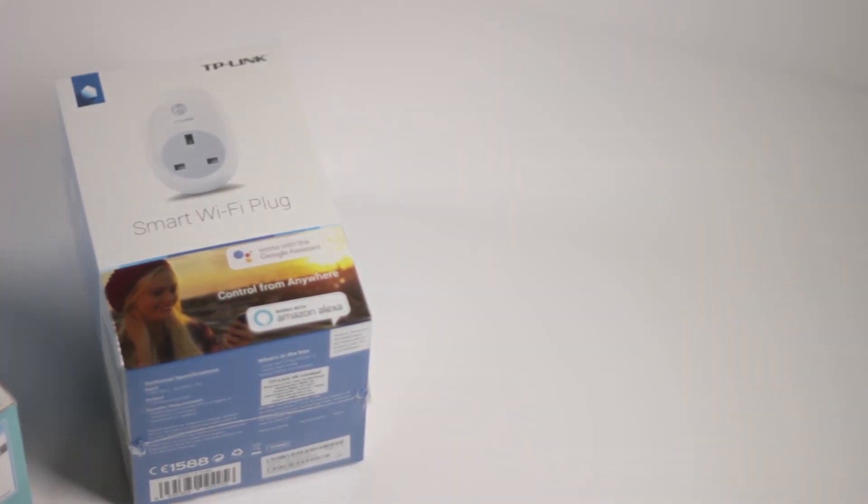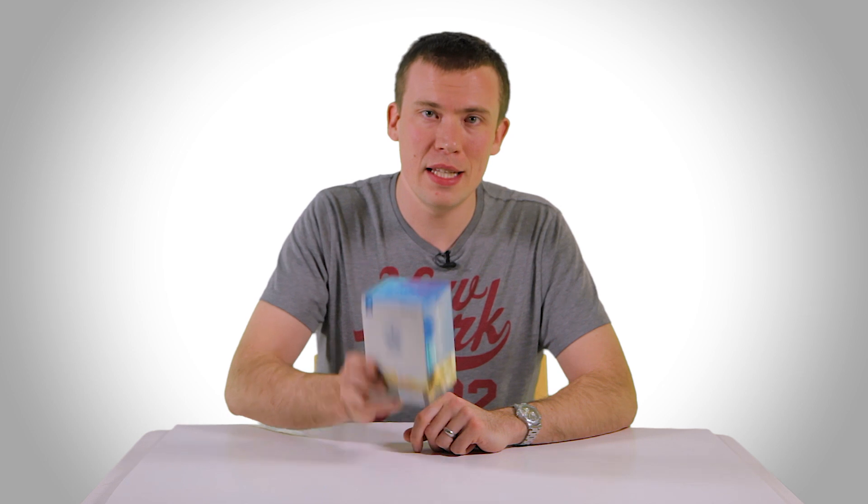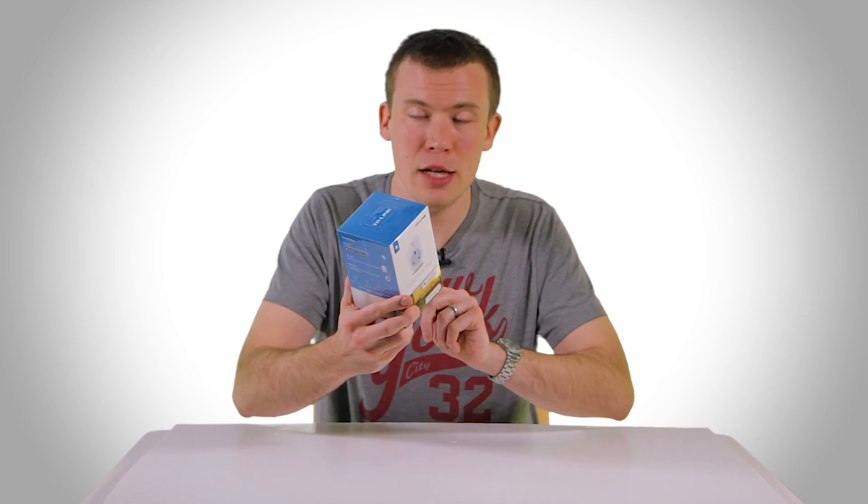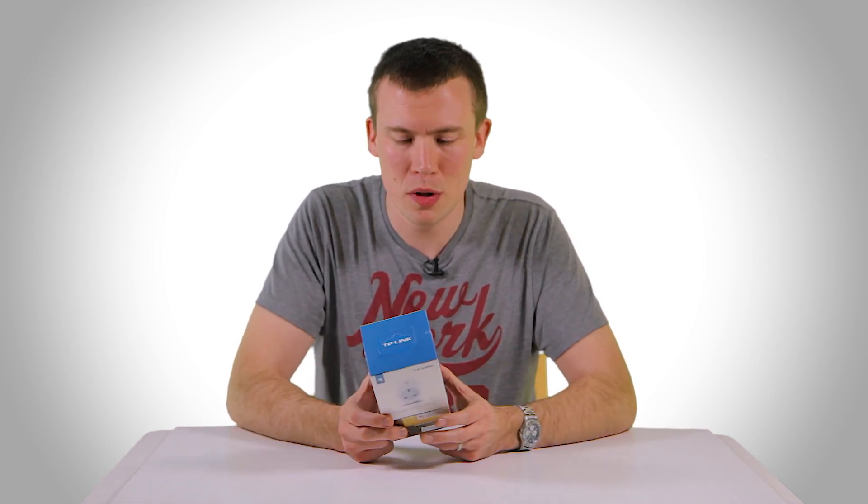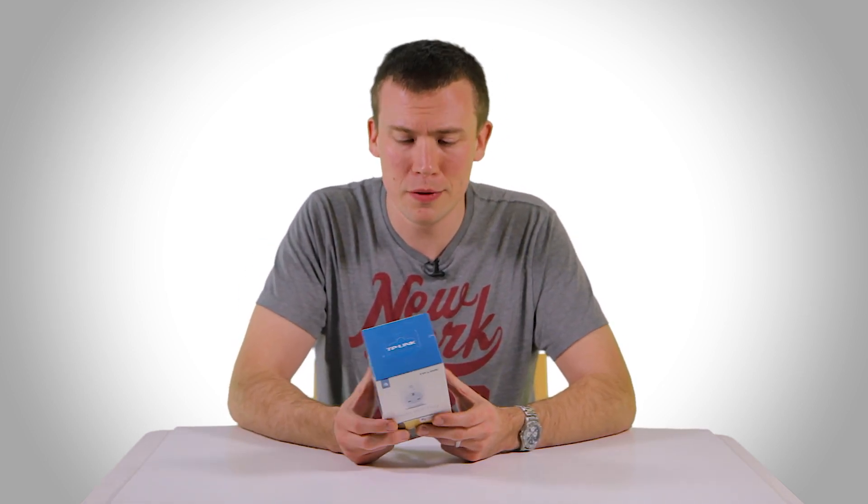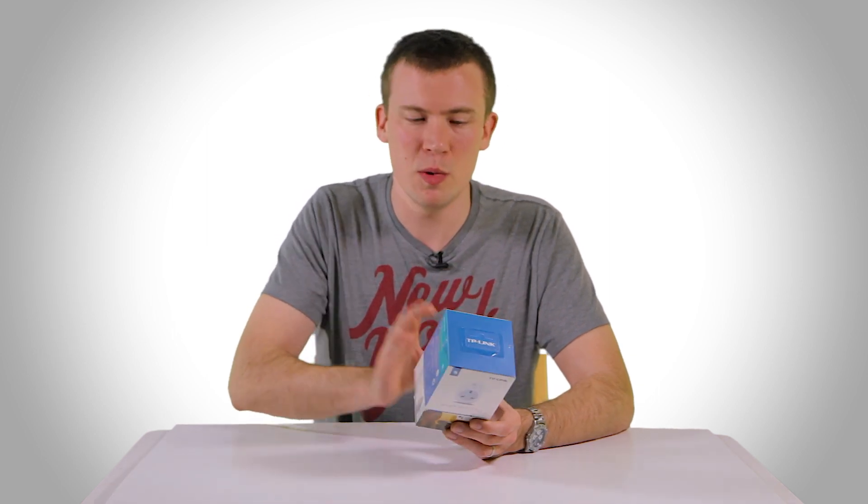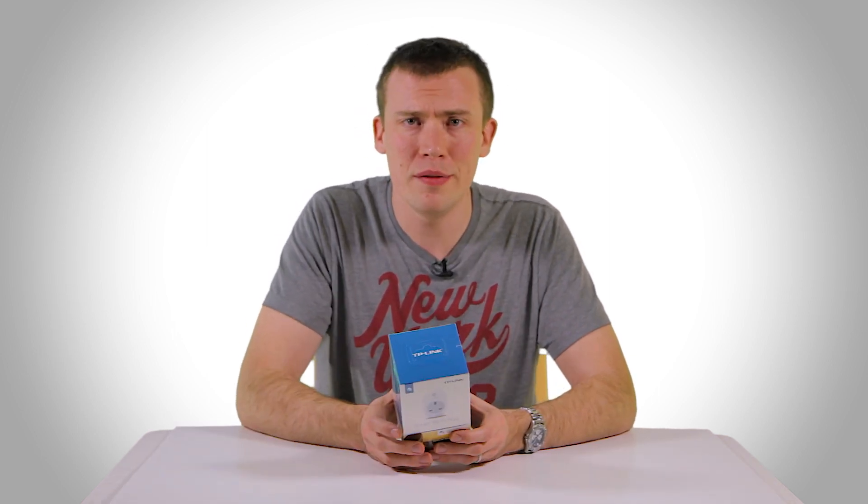So the model I've gone for here is the TP-Link HS100 and there are links in the video description below if you want to buy one for yourself. The advantage of using this particular model is that it doesn't require any separate hub on your home network in order to connect to act as a bridge between the device and your Wi-Fi.